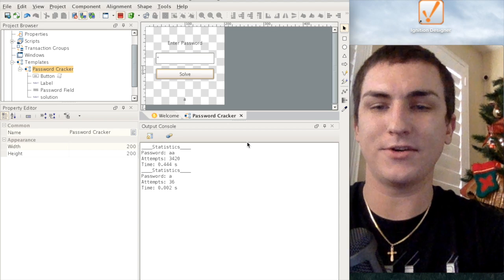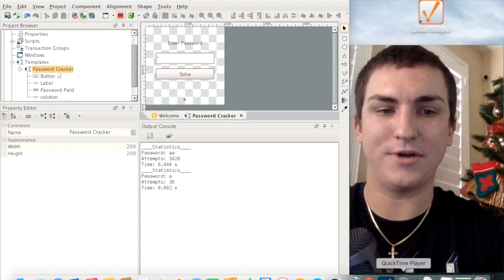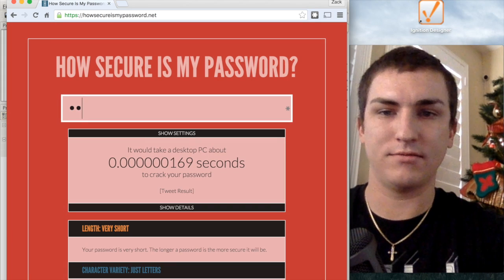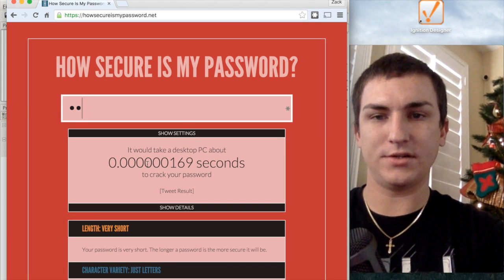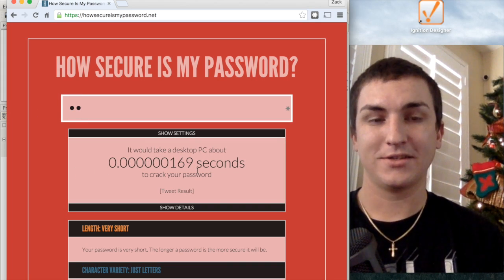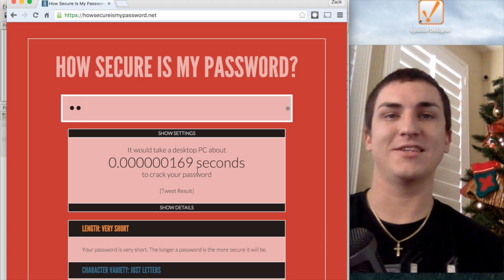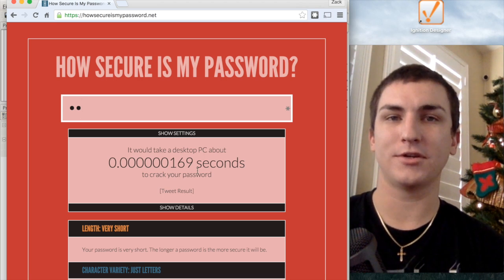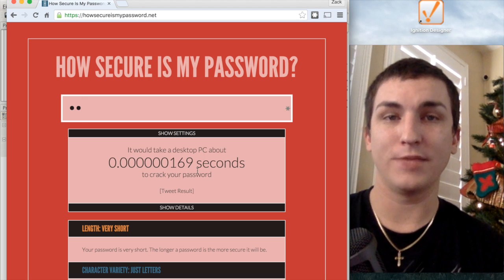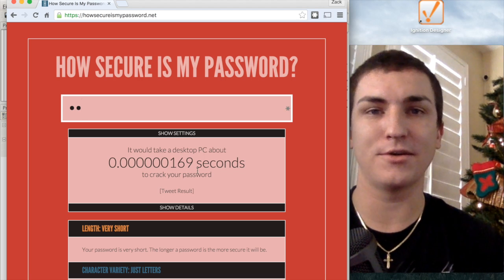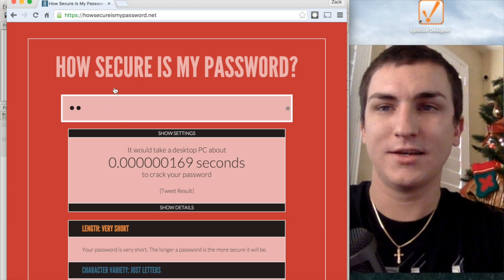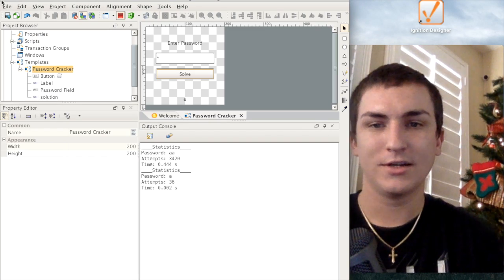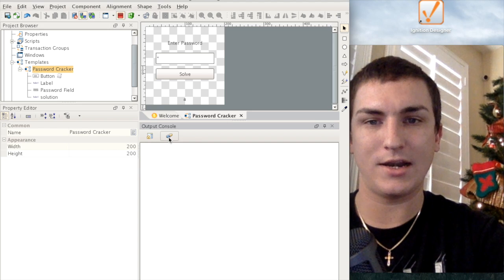So let's see how accurate that is compared to the password checker website. 'AA' would take 0.0000169 seconds on that site. So obviously my program isn't as efficient as it could be, or maybe it's Python — I'm not sure. But let me know what you guys think. Is there a better way to do this? How would you program a password cracker? I'll let you guys see how I did it right now.